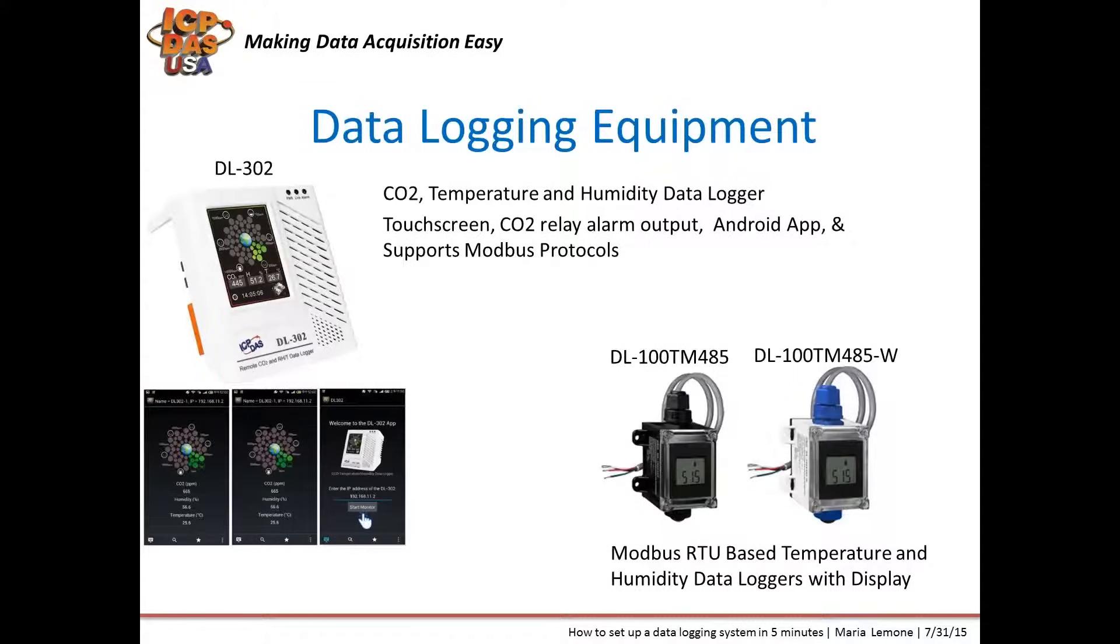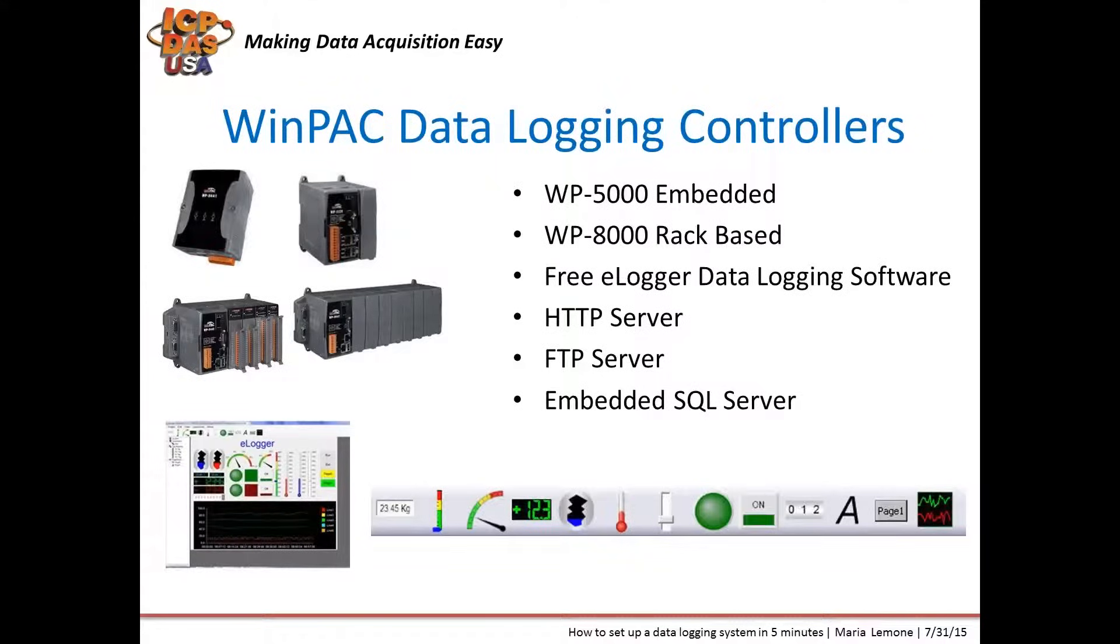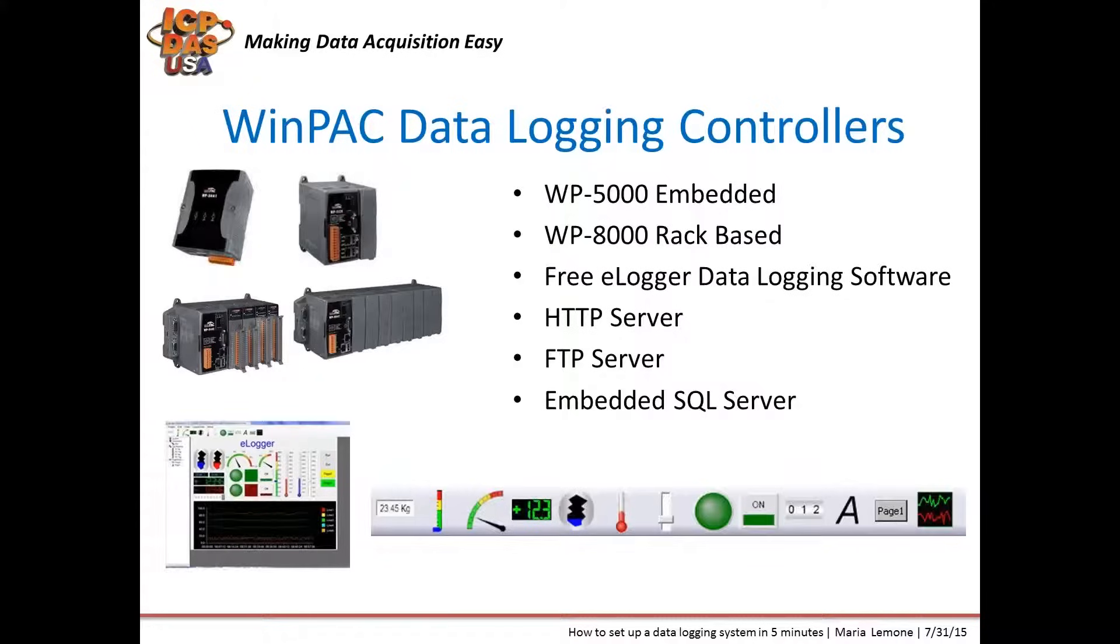The WinPack programmable automation controllers with WinCE.NET operating systems come with free configurable eLogger data logging software. With eLogger you can log data and can design screens for displaying information. The screens can have buttons that can be used to start or stop projects and also turn I.O. on or off. WinPacks have Ethernet, USB, RS-485, RS-232, and VGA ports. The WP5000 embedded type can be used with expansion I.O. boards that can go inside. The WP8000 rack-based types can be used with I.O. cartridges that slide in the rack. They all can be used with remote I.O. modules and Modbus equipment. You can publish eLogger software to their HTTP servers for displaying information through a web page. You can transfer data log or other files with the FTP server. You can log data to the embedded SQL server database.